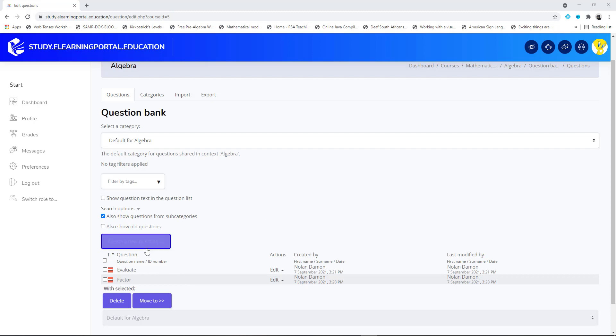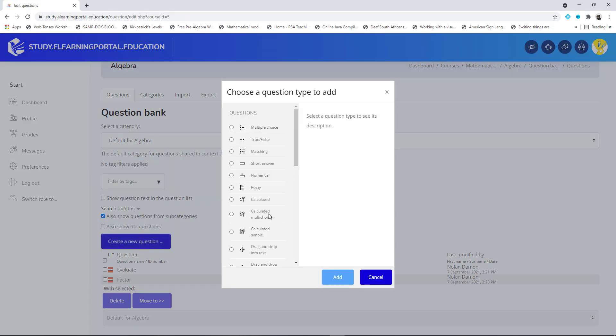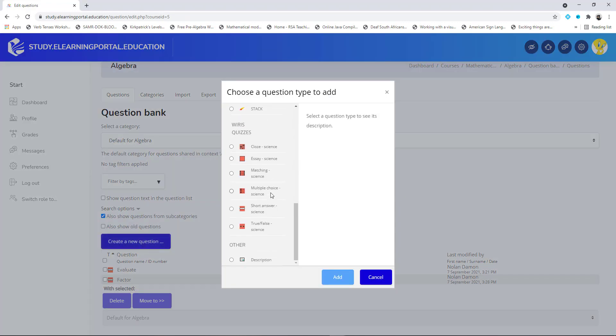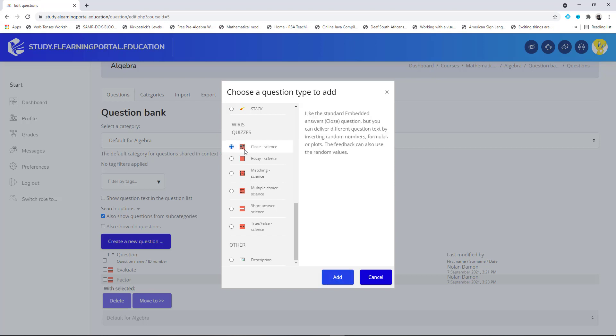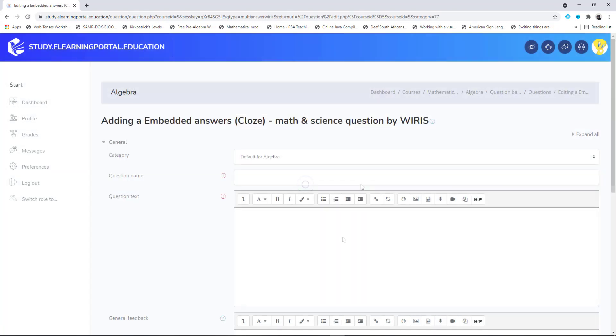Let's click on create a new question, scroll down and select the close answer question, or the embedded answer question type. Select it and click on add. So again we need to provide a question name.